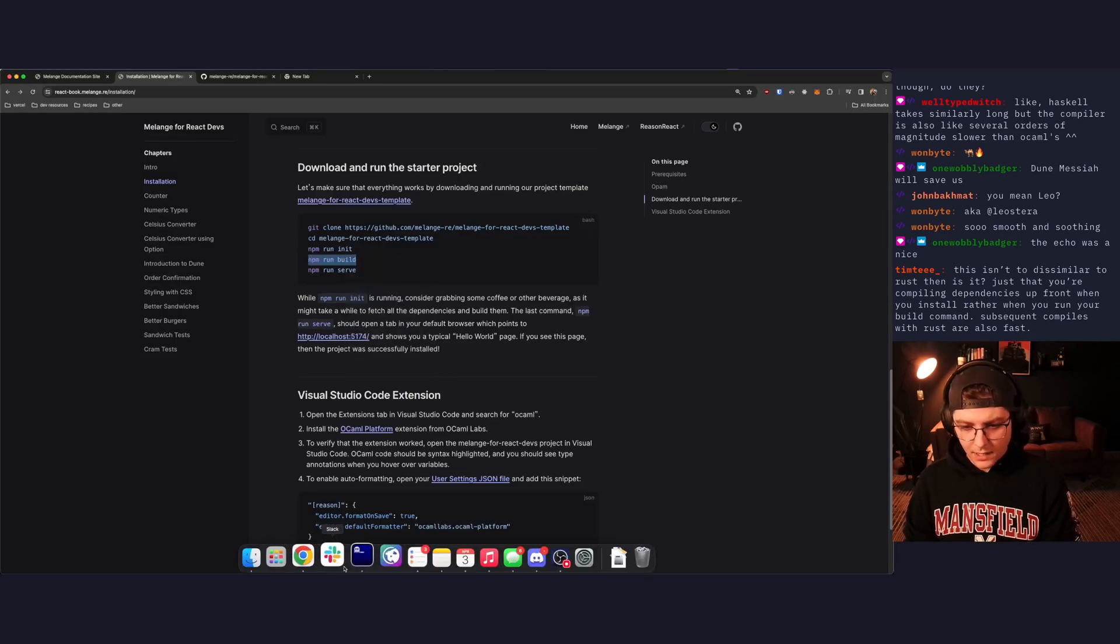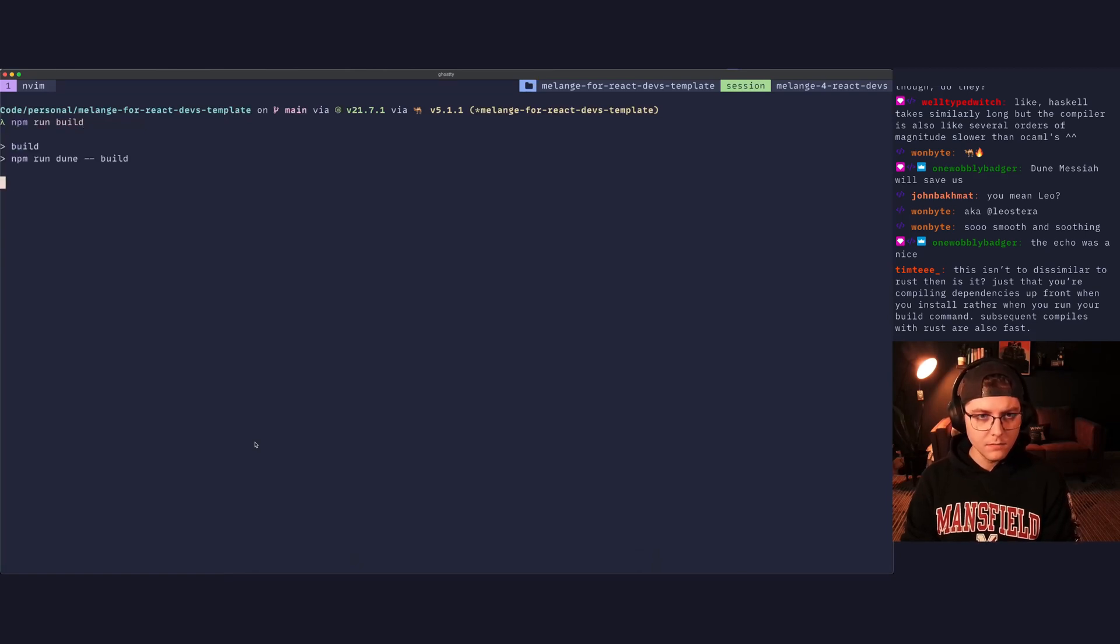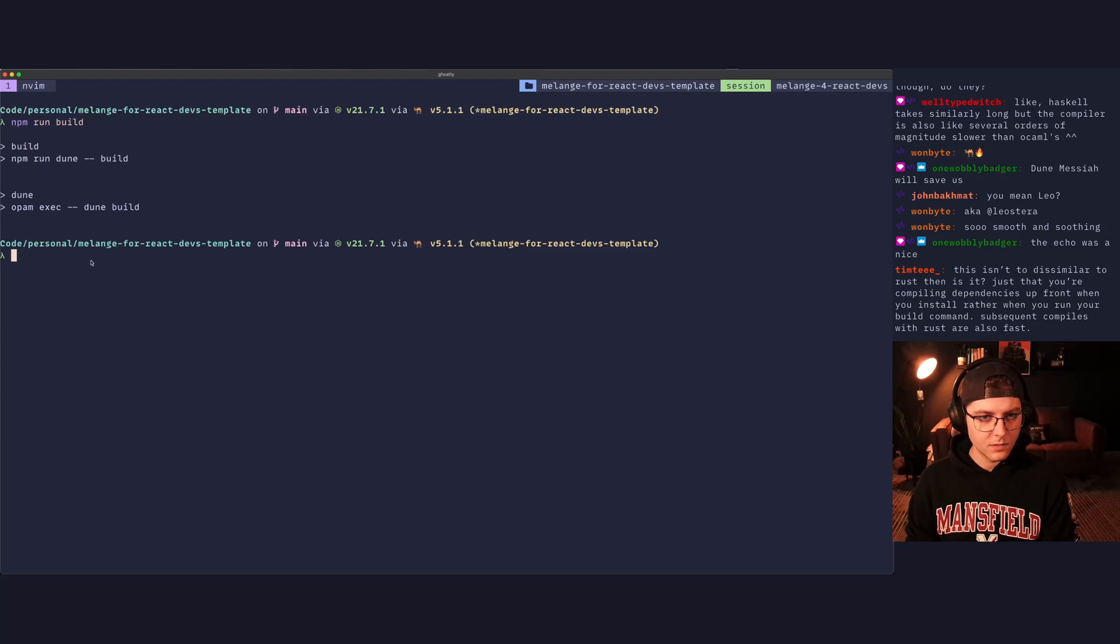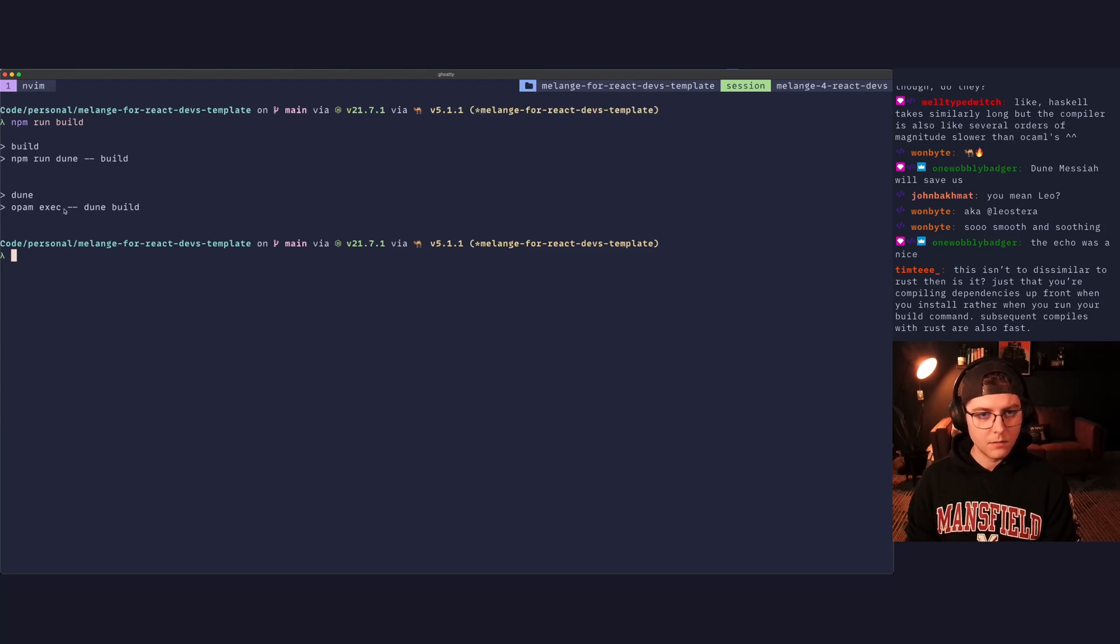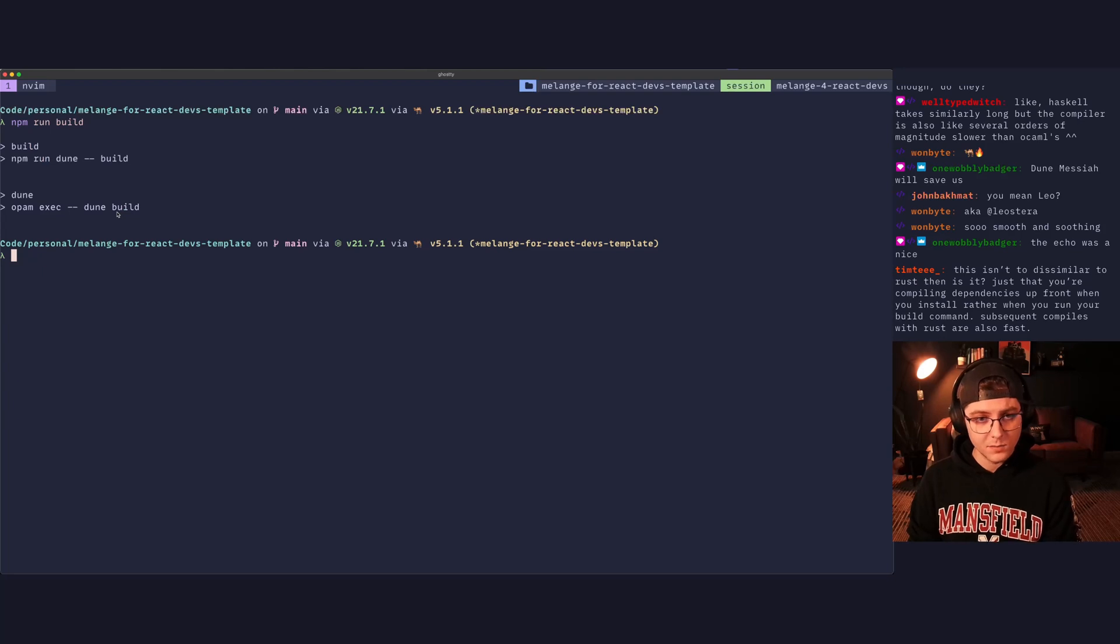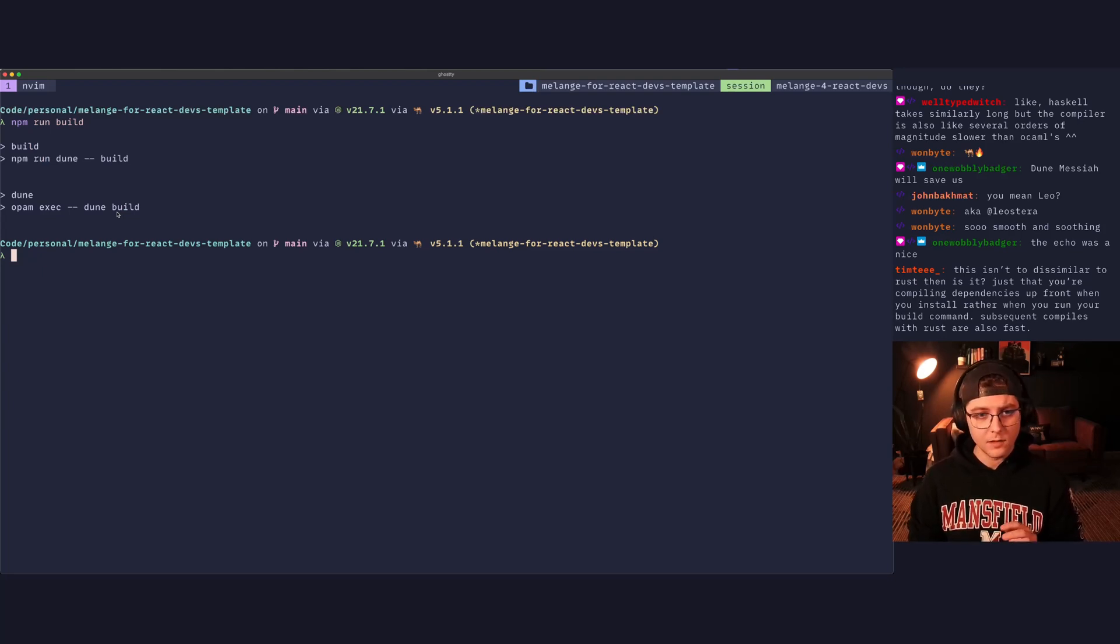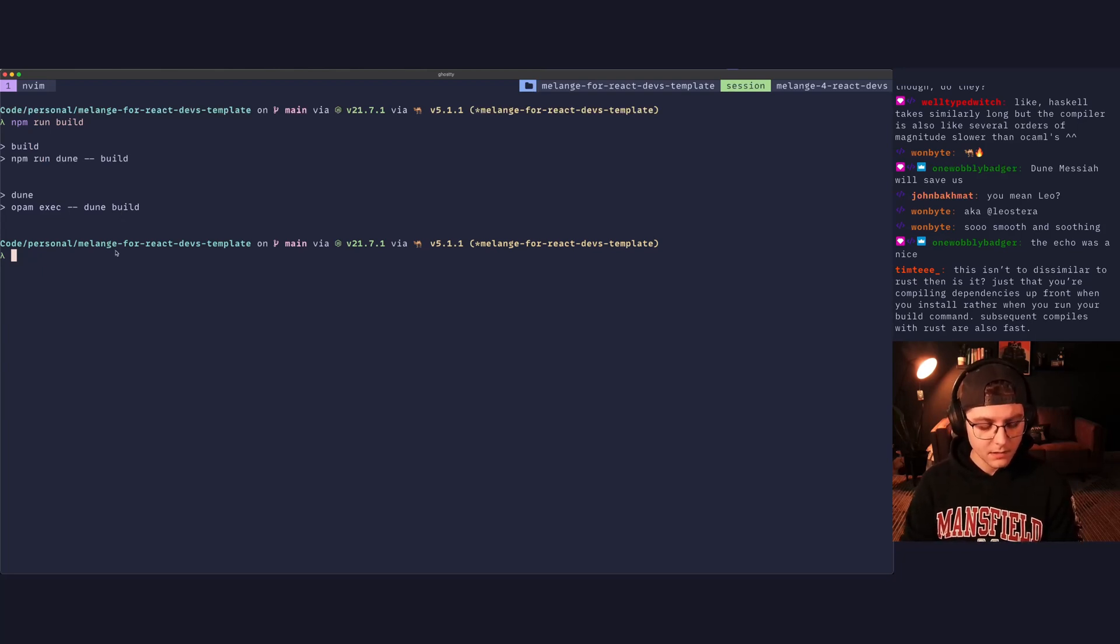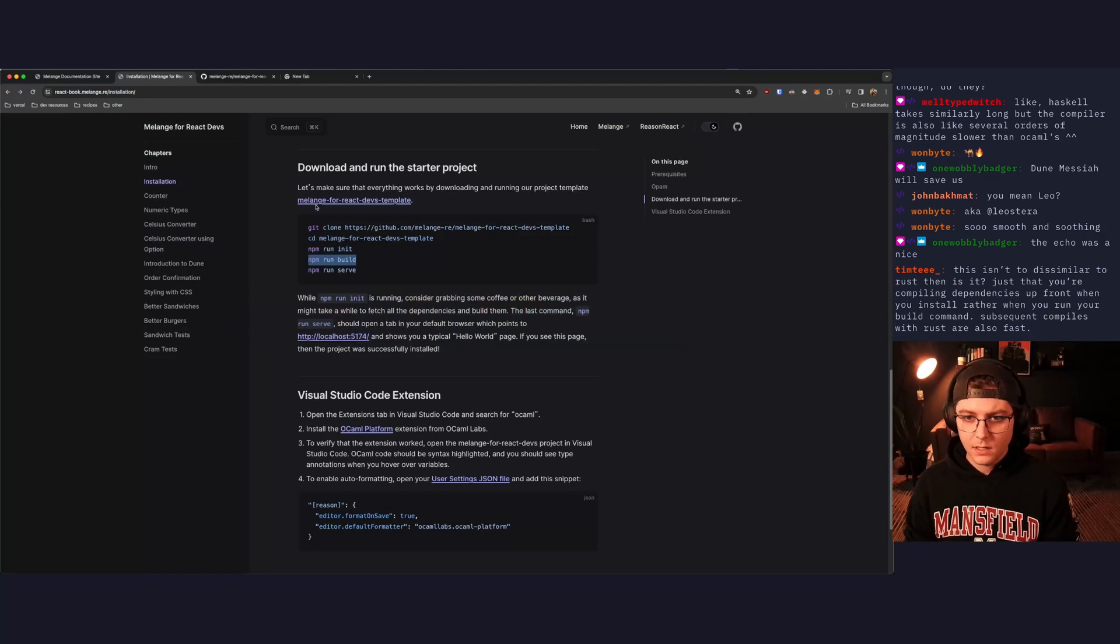Next up is going to be npm run build. So let's go ahead and copy that and run it. So we'll say npm run build. That looks like it went successfully. So what happened here is under the covers npm called opam exec dune build. Opam is invoking dune for us. Dune is OCaml's build tool. This is what's going to compile all of our artifacts for us and compile our OCaml or reason to JavaScript.